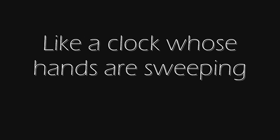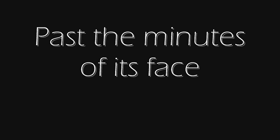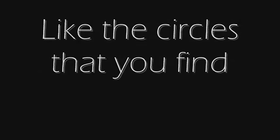Like a clock whose hands are sweeping past the minutes of its face, and the world is like an apple whirling silently in space, like the circles that you find in the windmills of your mind.